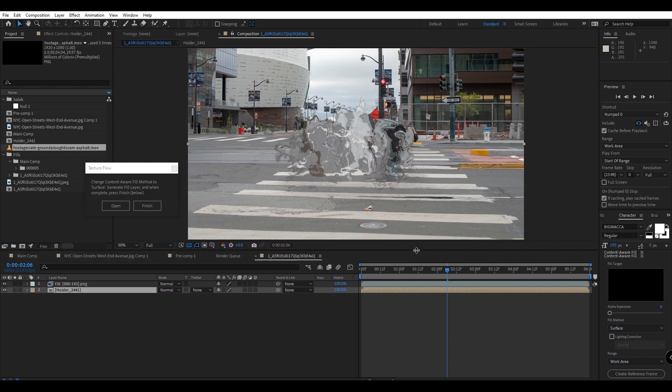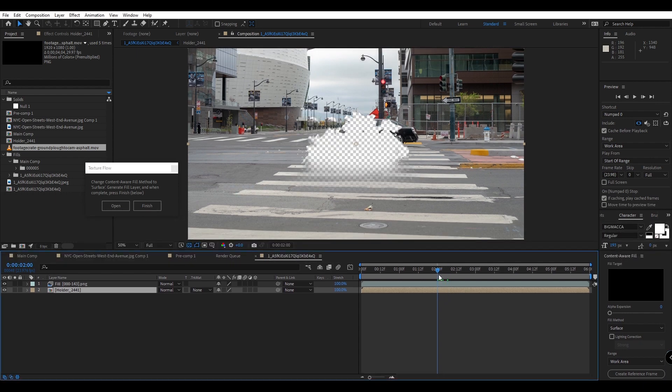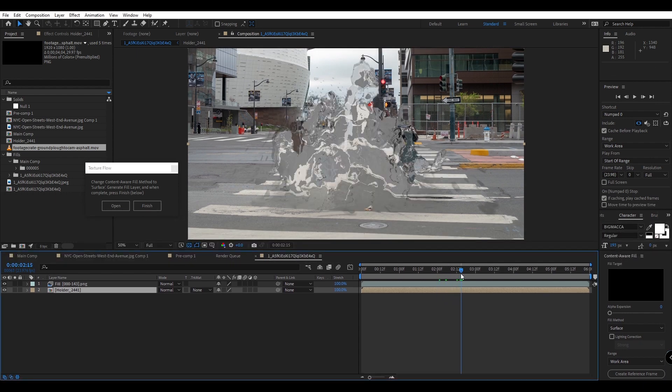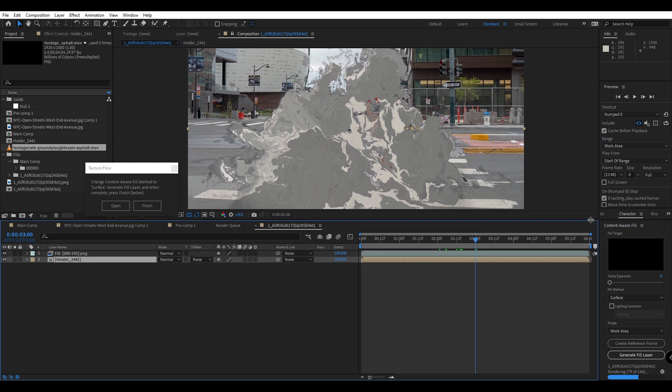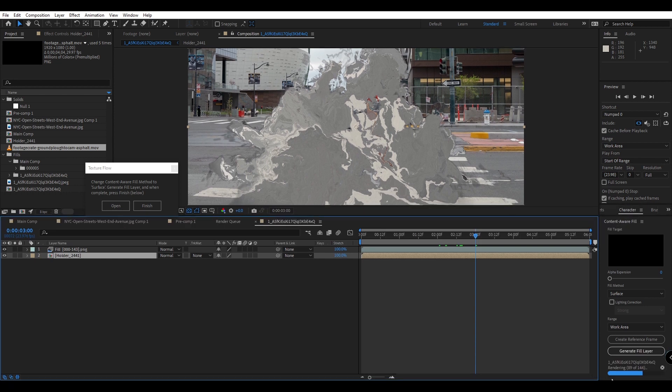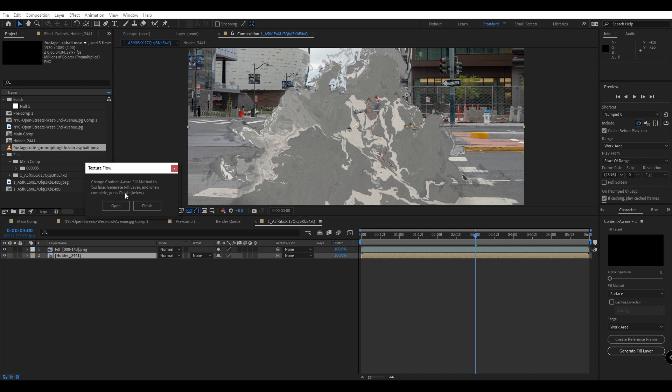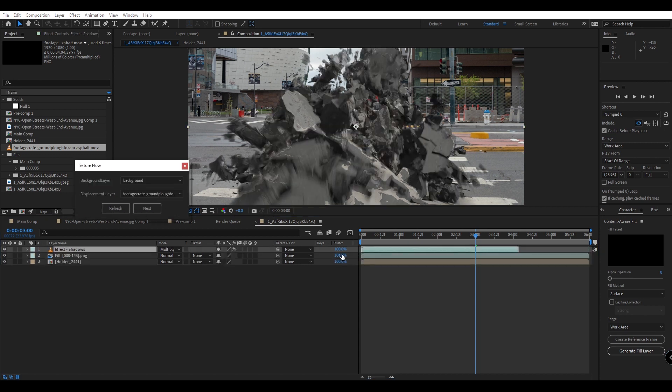Now you can see we have an interesting displacement effect applied and once our process is complete you can see it's just rendering the last parts. Once it's complete we can press finish here inside of the script which will complete this entire workflow.